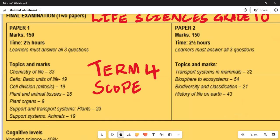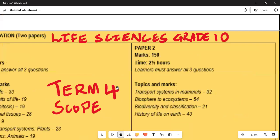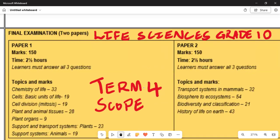Under Paper 2, the time allocation is also two and a half hours, and learners are advised to answer all three questions. The topic mark allocations are: Transport System in Mammals — 32 marks; Biosphere to Ecosystem — 54 marks; and Biodiversity and Classification of Life — 43 marks.